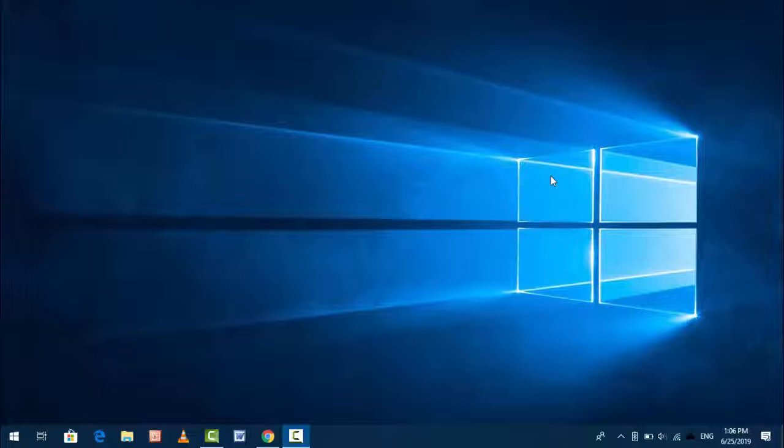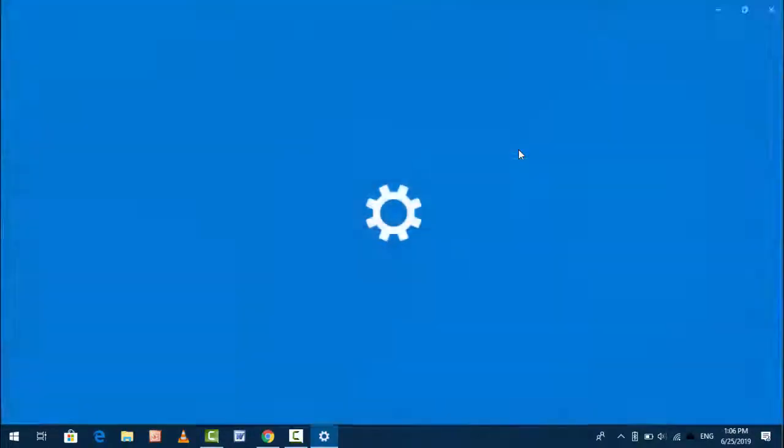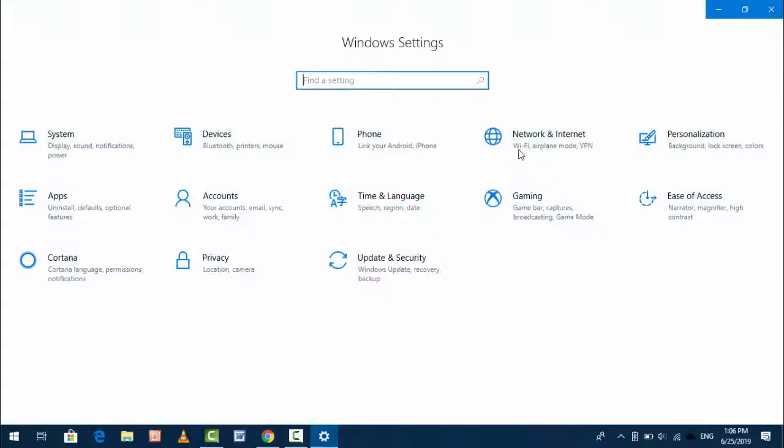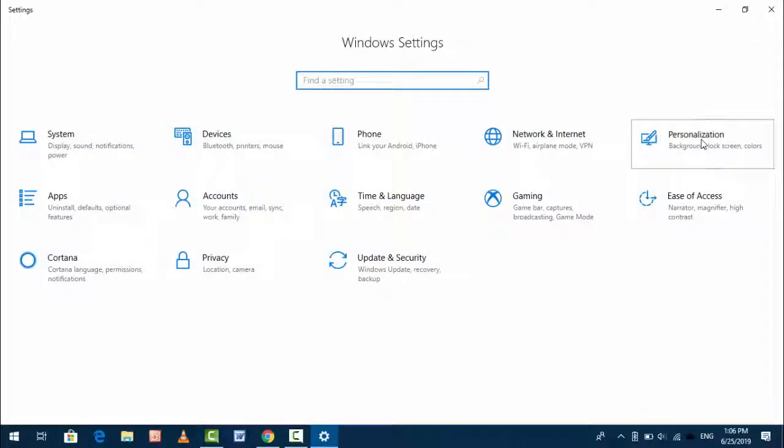For this, open your Windows settings. Hold Windows key and press I shortcut key to open Windows settings, and here find out Personalization and open it.